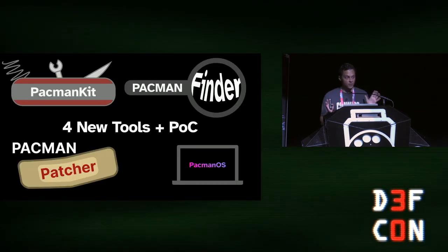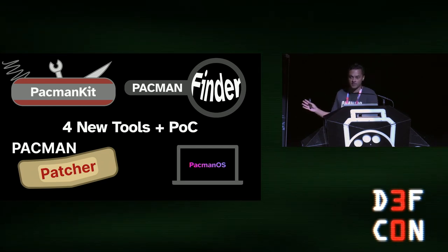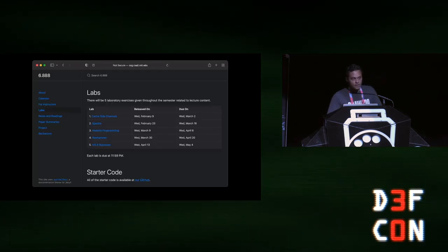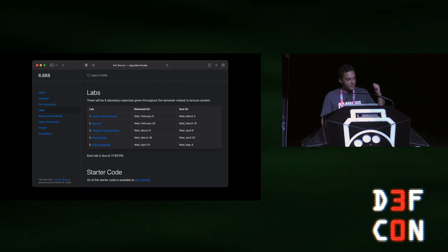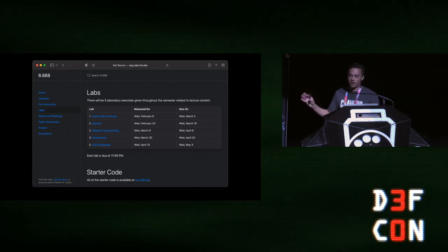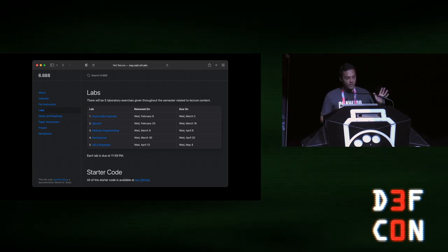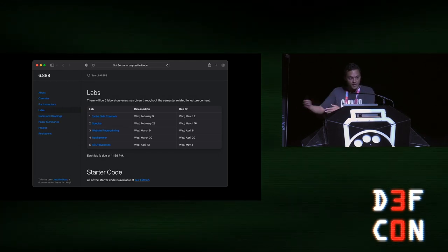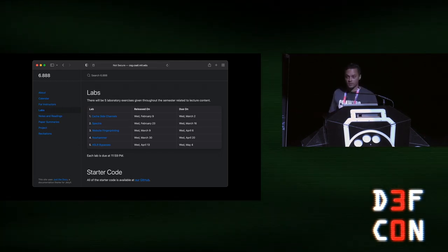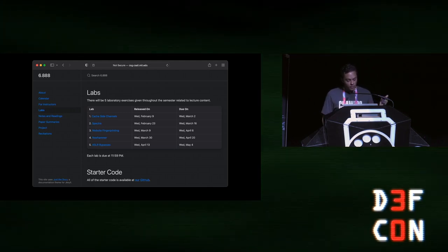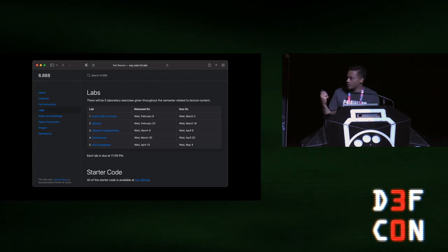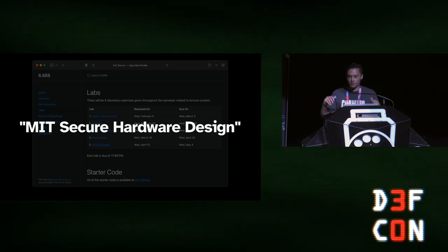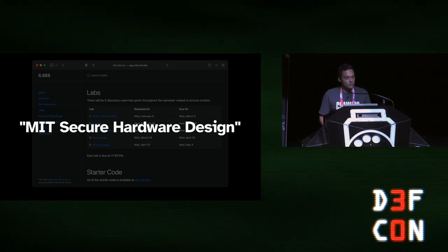Together, these four tools make up a great suite of reverse engineering technologies for Apple Silicon microarchitectural analysis. Also, this past semester my lab and I redesigned our secure hardware course at MIT, releasing five new labs. You can do the Rowhammer attack flipping bits in DRAM, Spectre in the kernel, and an AI-accelerated website fingerprinting attack. Google 'MIT Secure Hardware Design' to find any of those five labs, and feel free to reach out on Twitter with questions.